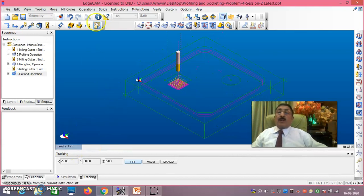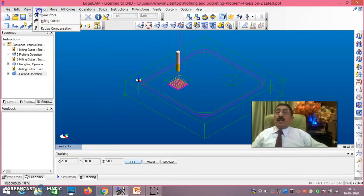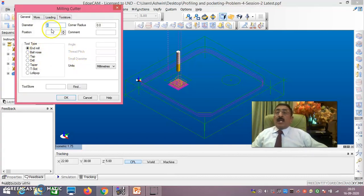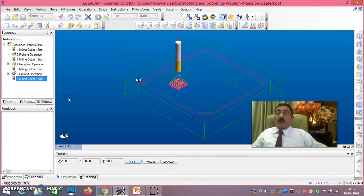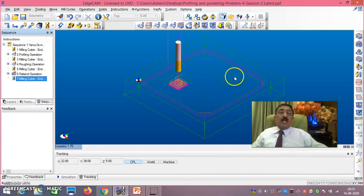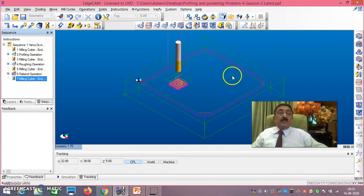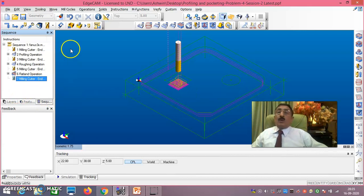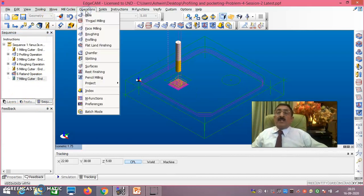Go to Isometric view. In the same way, go to Tooling > Milling Cutter. Take end mill 6mm diameter, say okay. Now I will concentrate on the circular pocket. Rough milling of the square is over and finish milling is also over. Now I am concentrating on this circular pocket. First I will do the rough milling and then finish milling of this circular pocket. I have taken milling cutter of diameter 6.